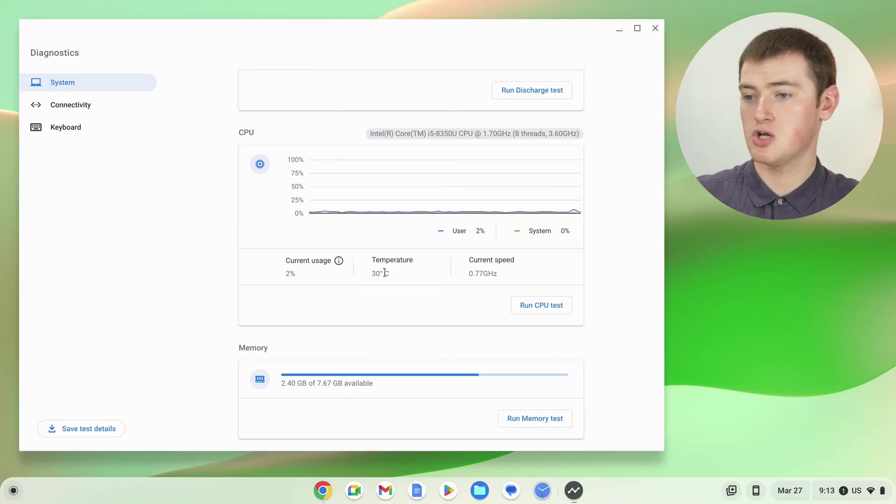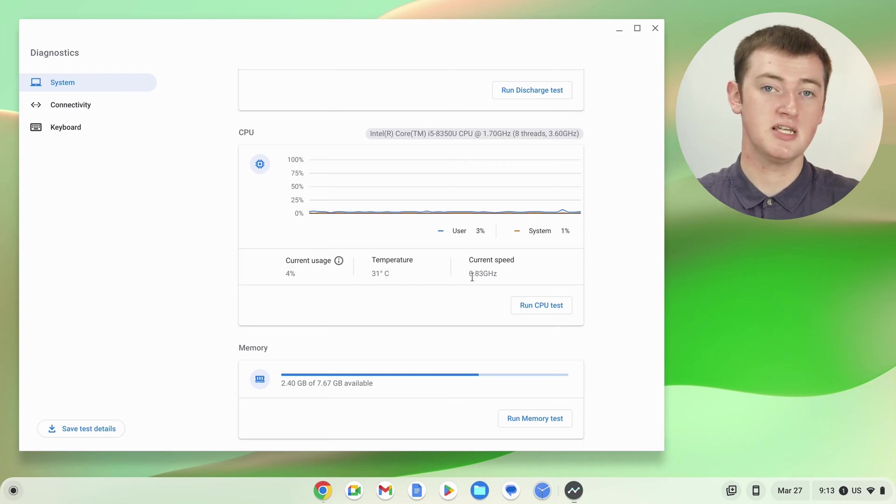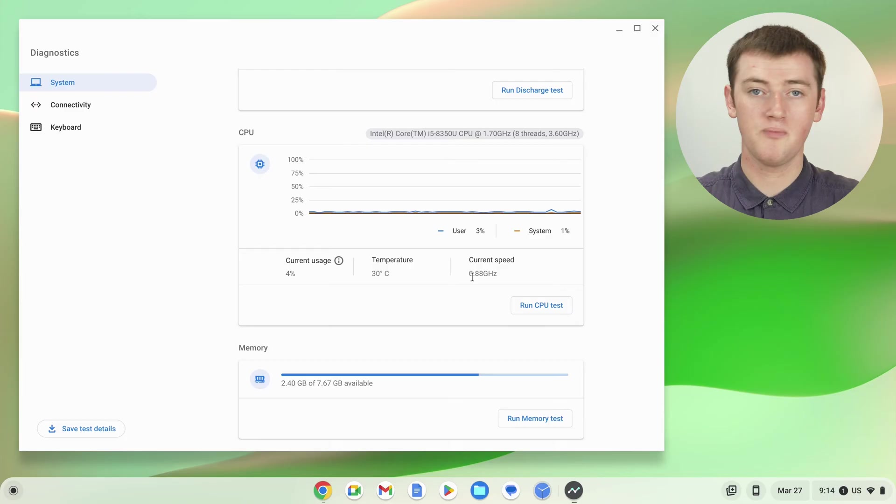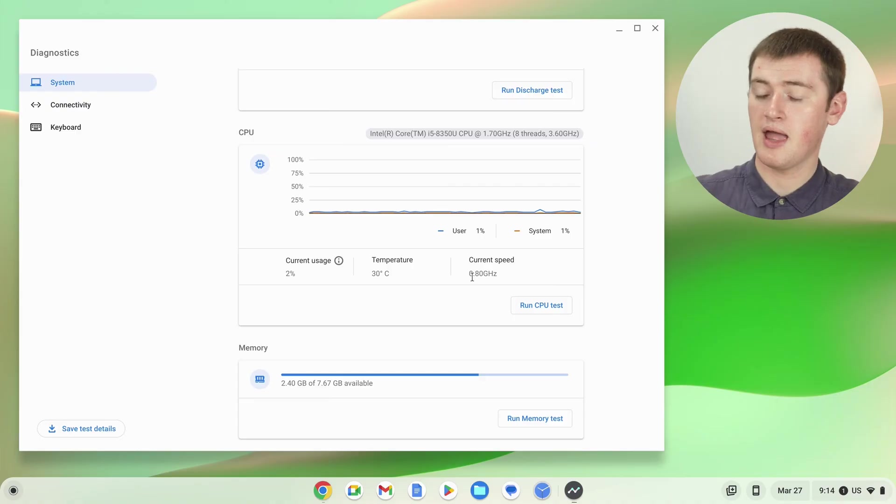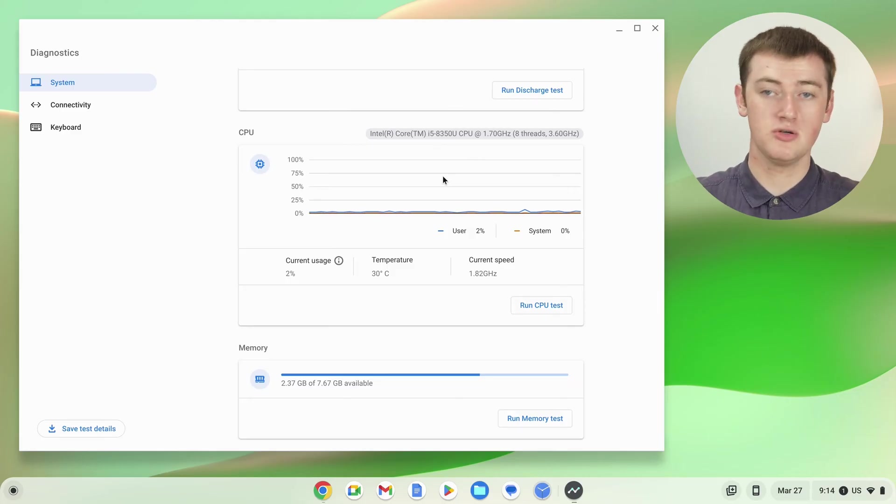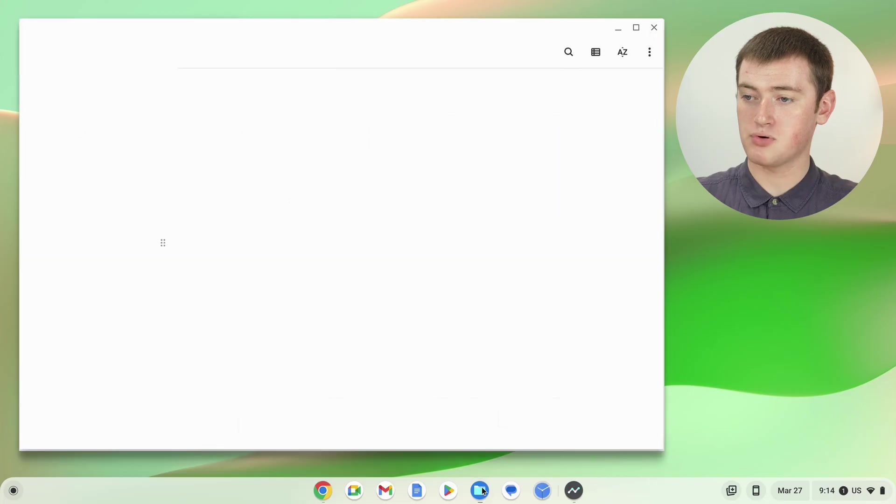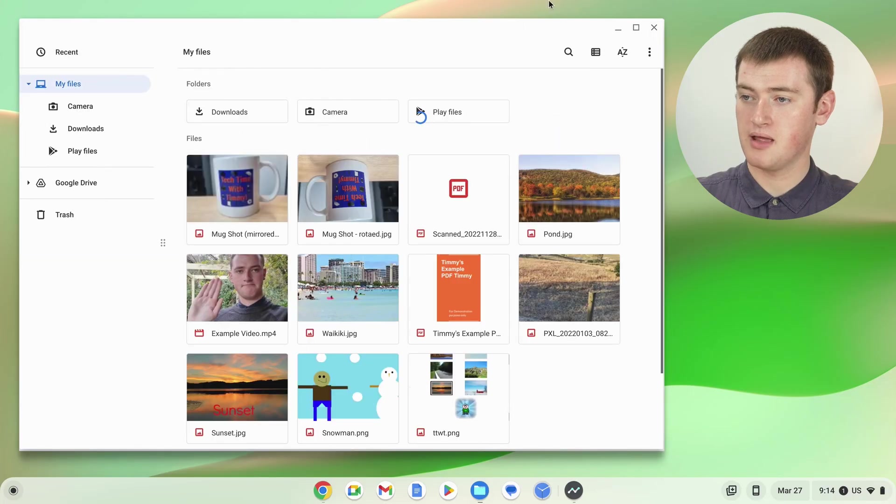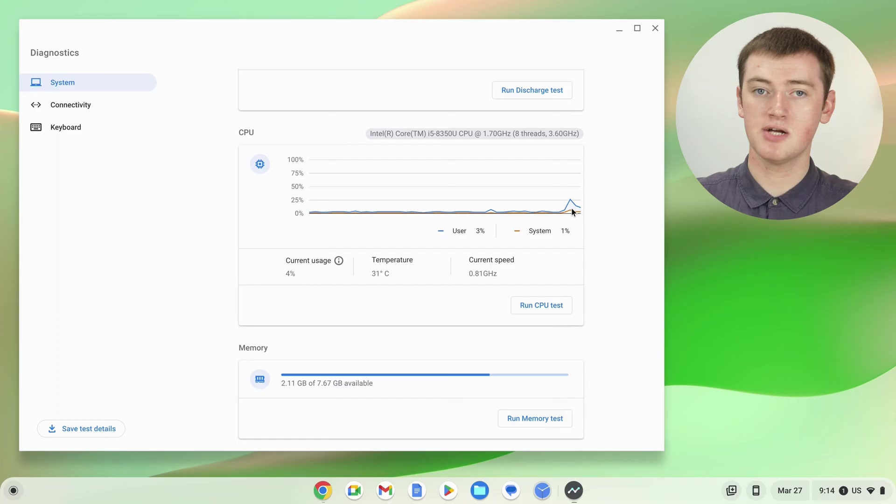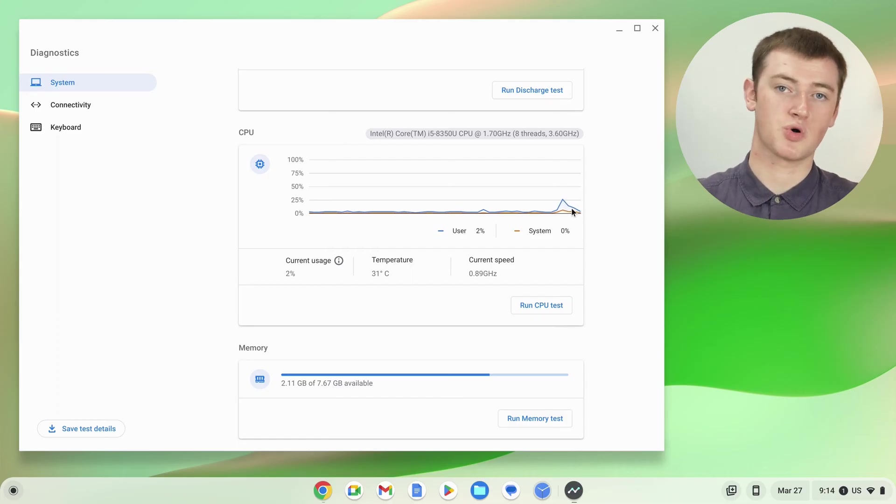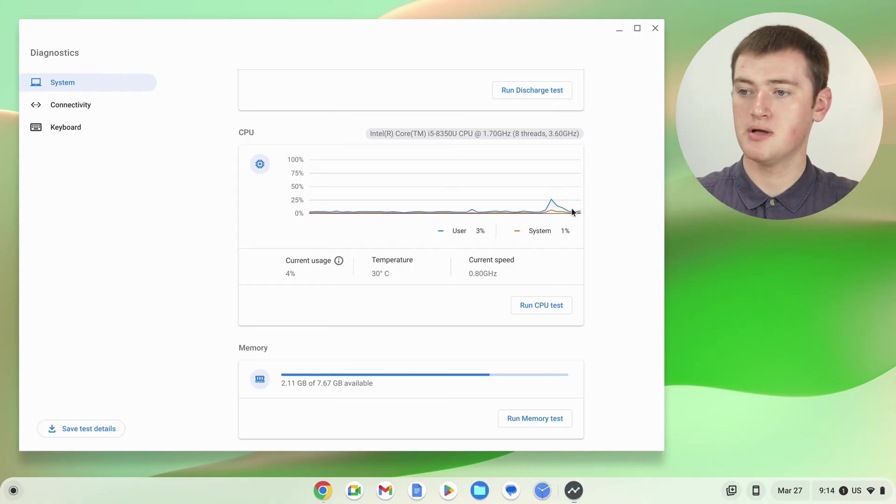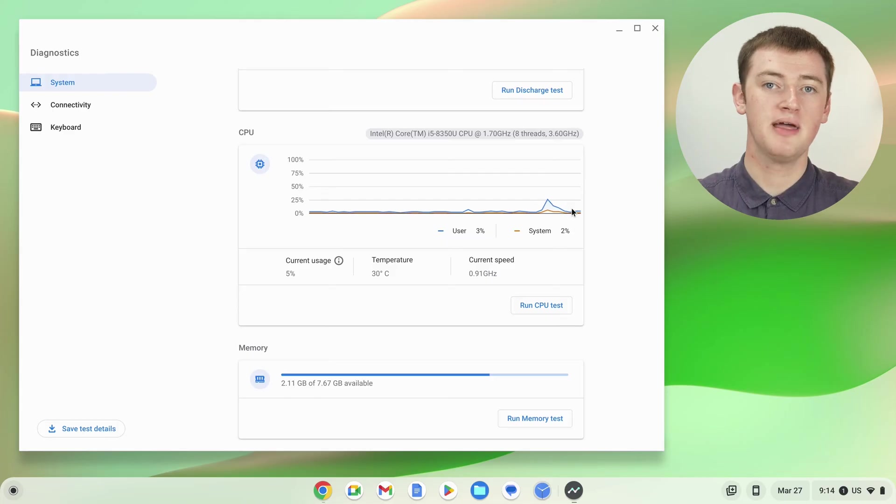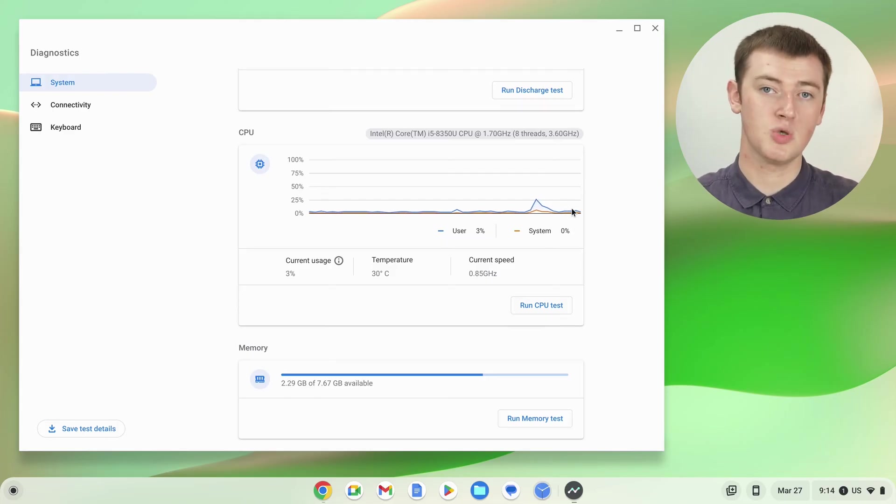You also have the current speed of the CPU here. That's probably not overly helpful, but it's there if you're interested. And just up here, you also have a graph of the usage. If you were to open an app or something and then close that app, you'd see a spike here where the Chromebook had to work slightly harder for a second to open the app. That gives you an idea of what the CPU is doing.